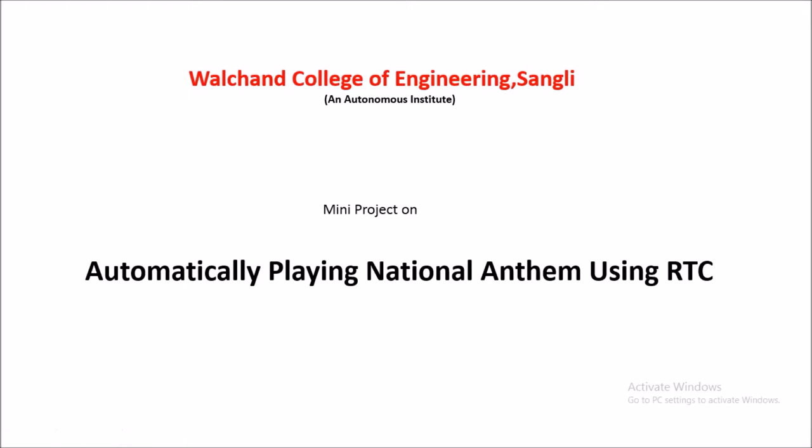Hello, this is our project automatically playing National Anthem using RTC.